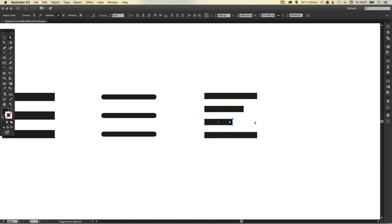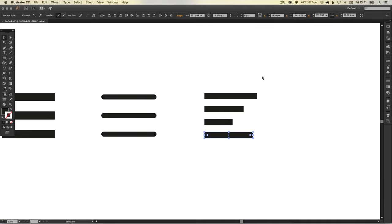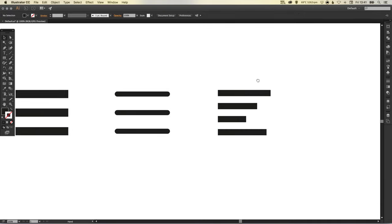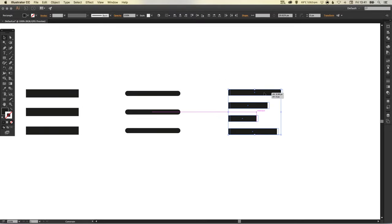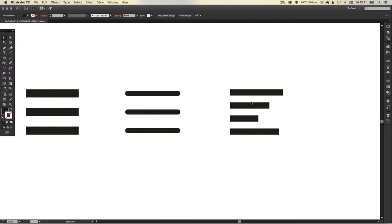So it still indicates a menu of sorts, but it's not having every bar exactly the same. And arguably this looks less like a hamburger than any of the others.